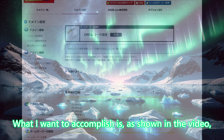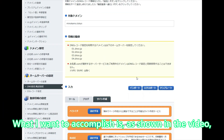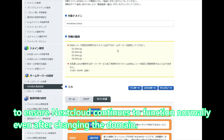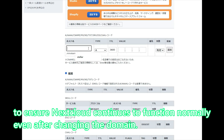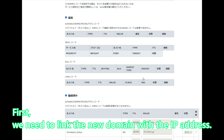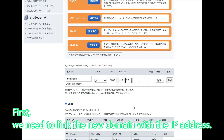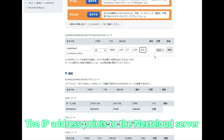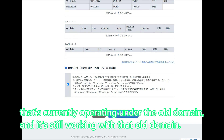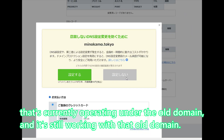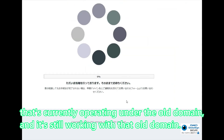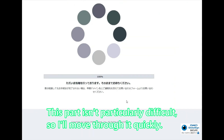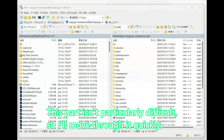What I want to accomplish is, as shown in the video, to ensure Nextcloud continues to function normally even after changing the domain. First, we need to link the new domain with the IP address. The IP address points to the Nextcloud server that's currently operating under the old domain, and it's still working with that old domain. This part isn't particularly difficult, so I'll move through it quickly.